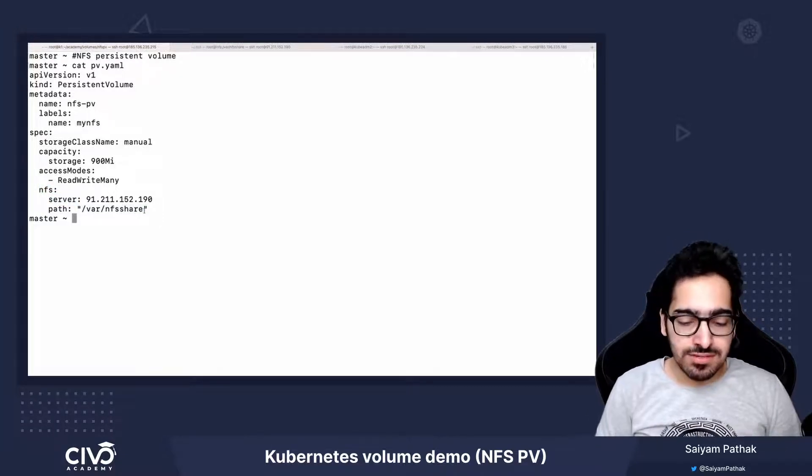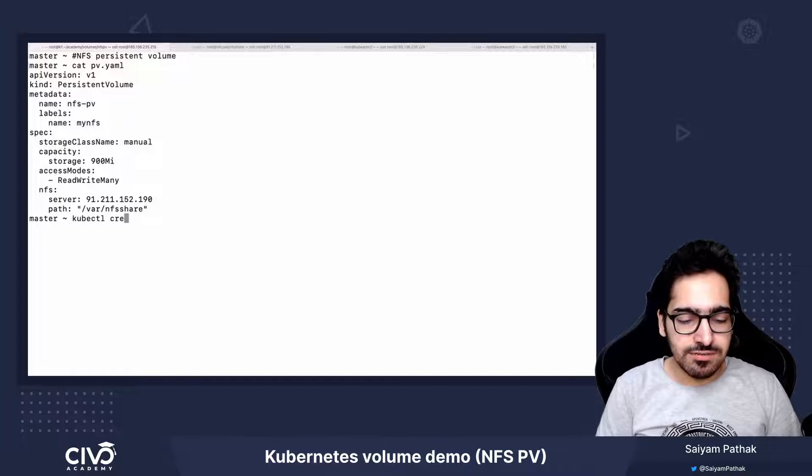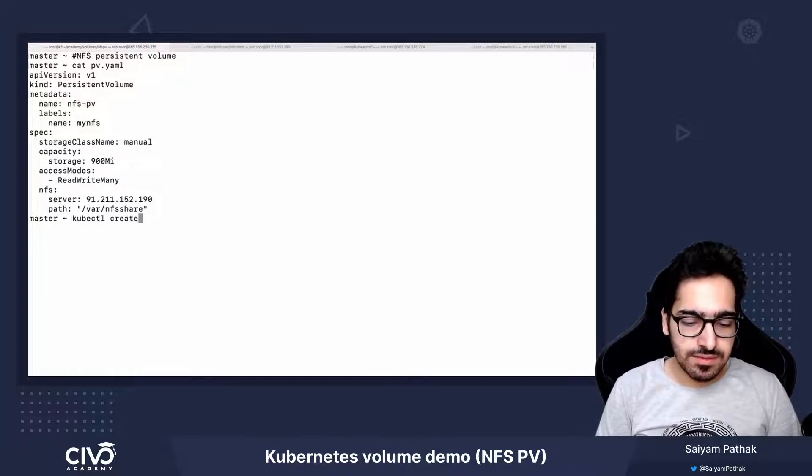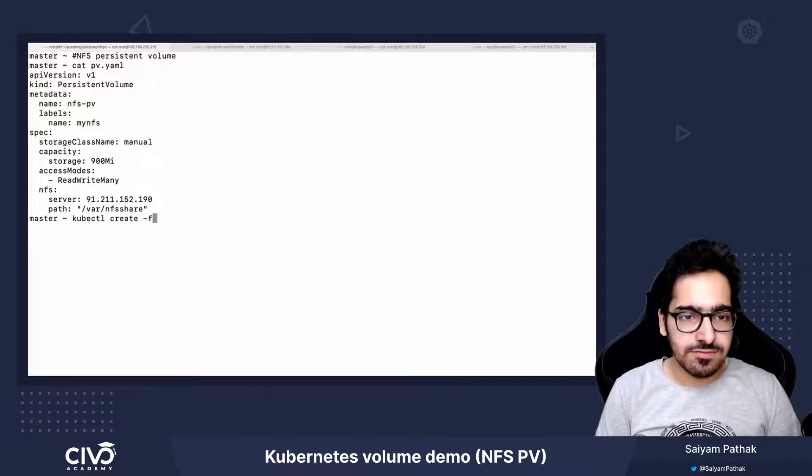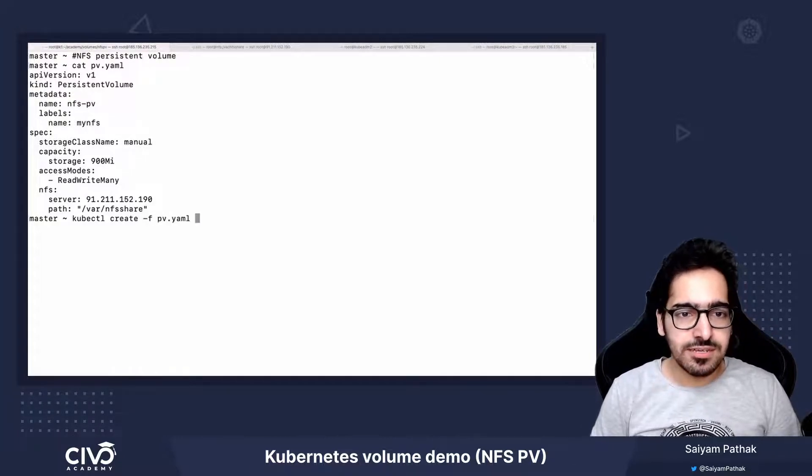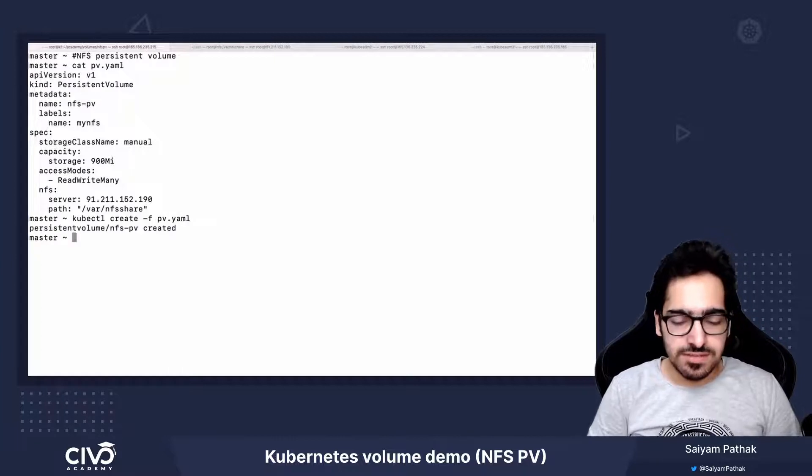So let's create the PV: kubectl create -f pv. The PV is created.